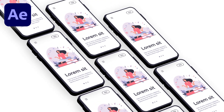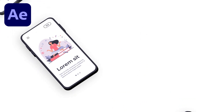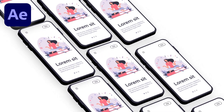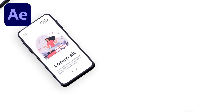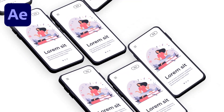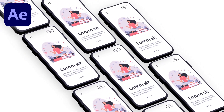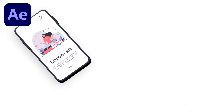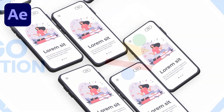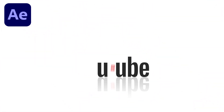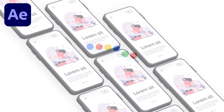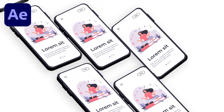Hey guys, welcome back to my channel EG Motion Designs. In today's video we are going to create a stylized 3D mobile animation inside of After Effects without using any third-party plugin, but with the help of Adobe Illustrator and Adobe After Effects. If you want to learn more about logo animation and other stuff in detail, check out my logo animation masterclass course on Udemy — link is available in the description.